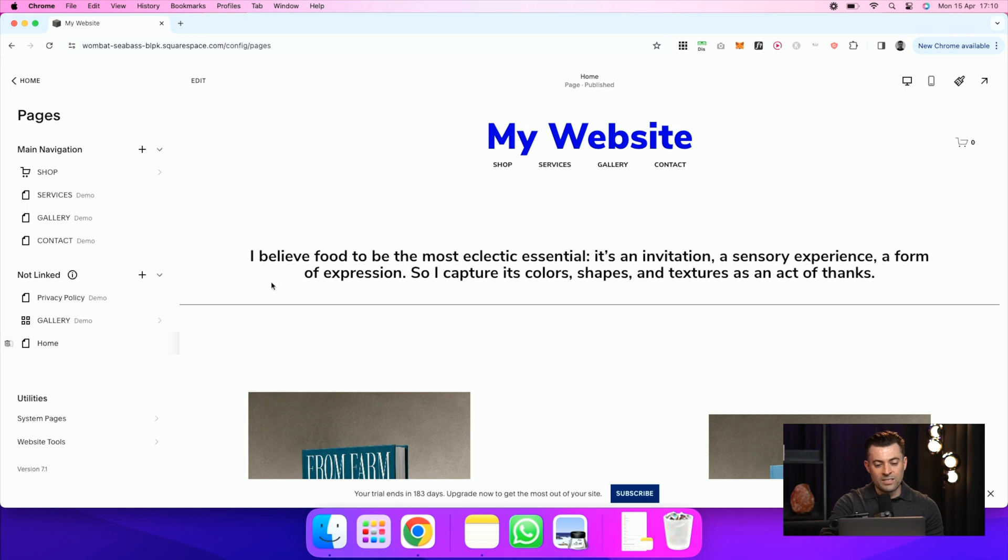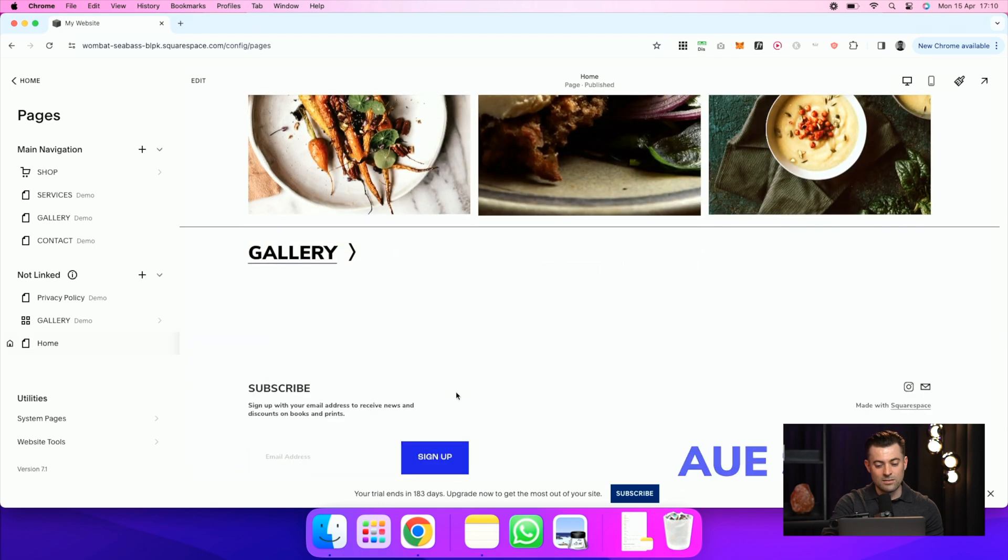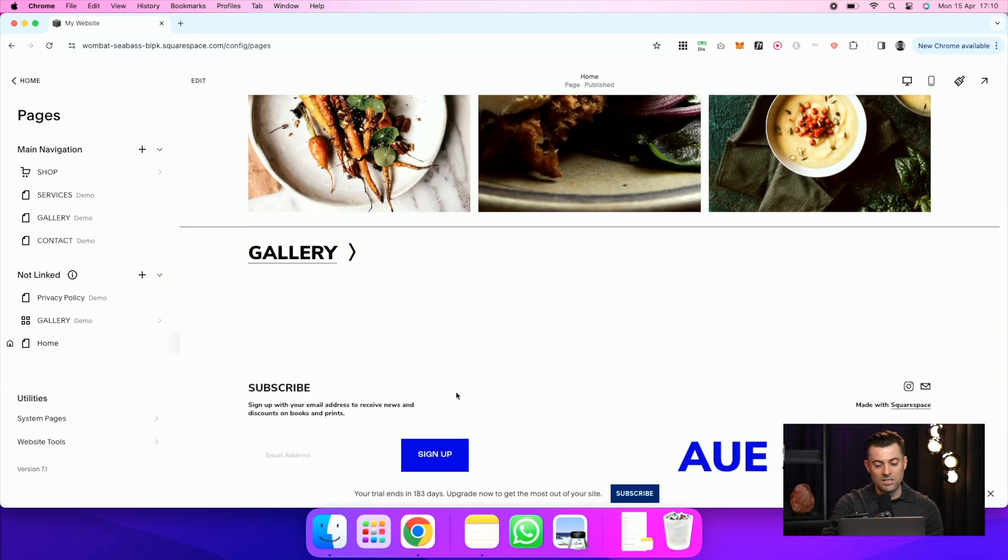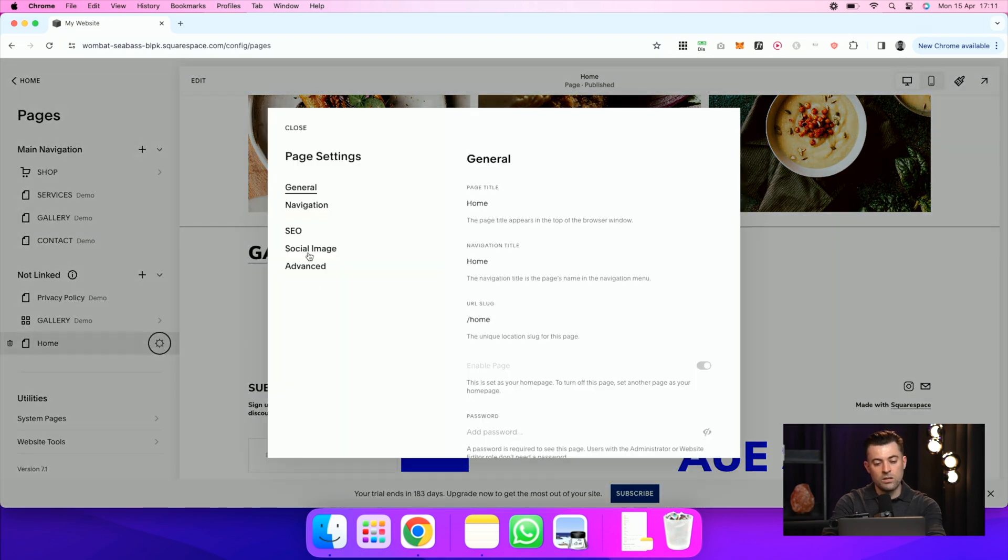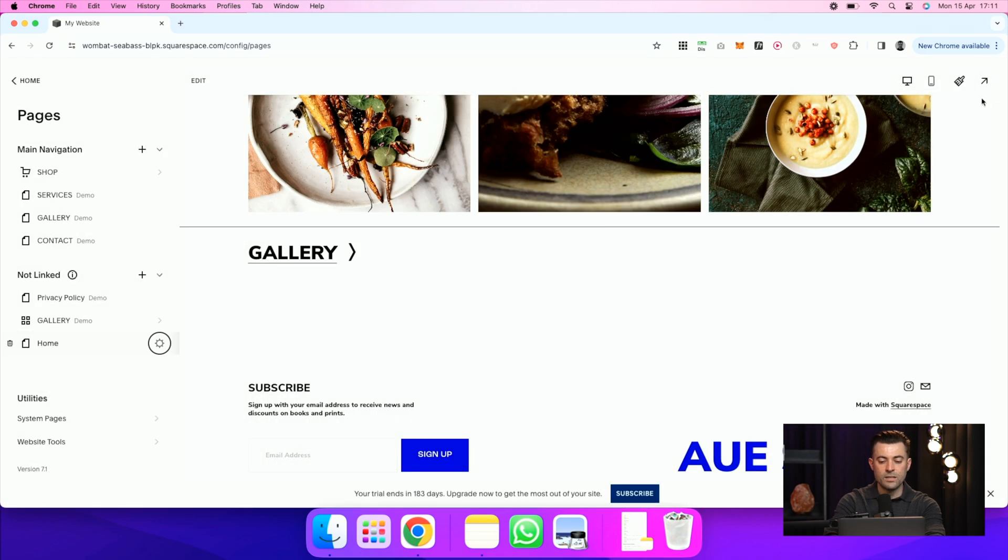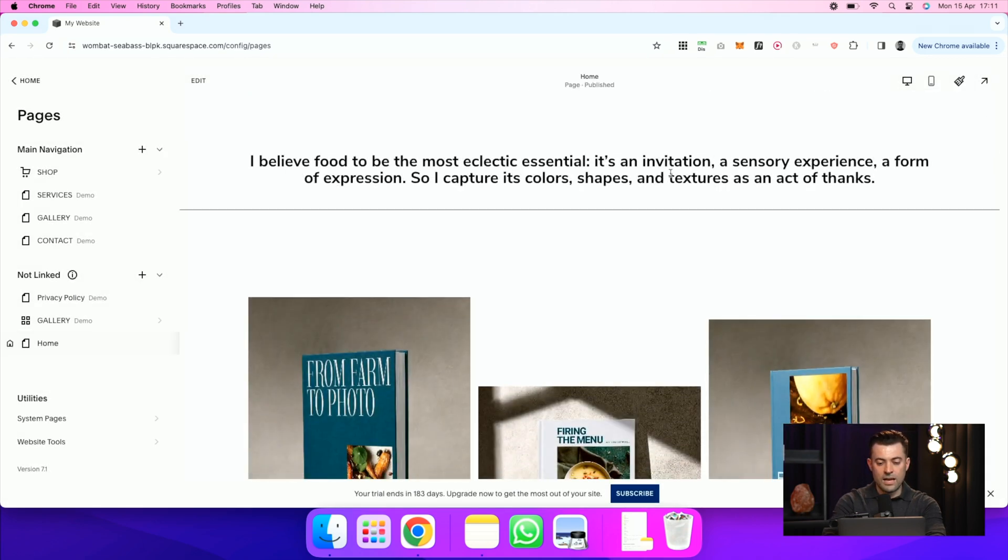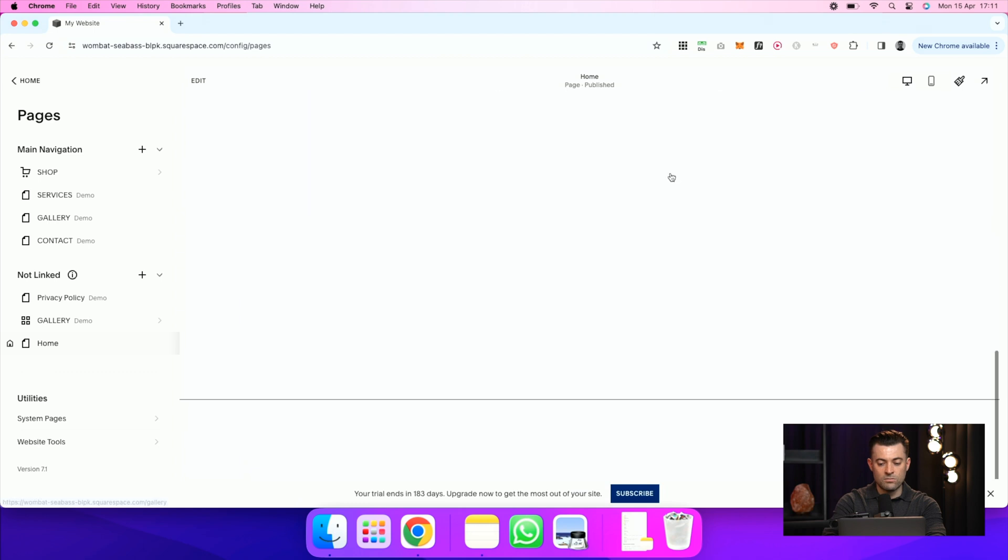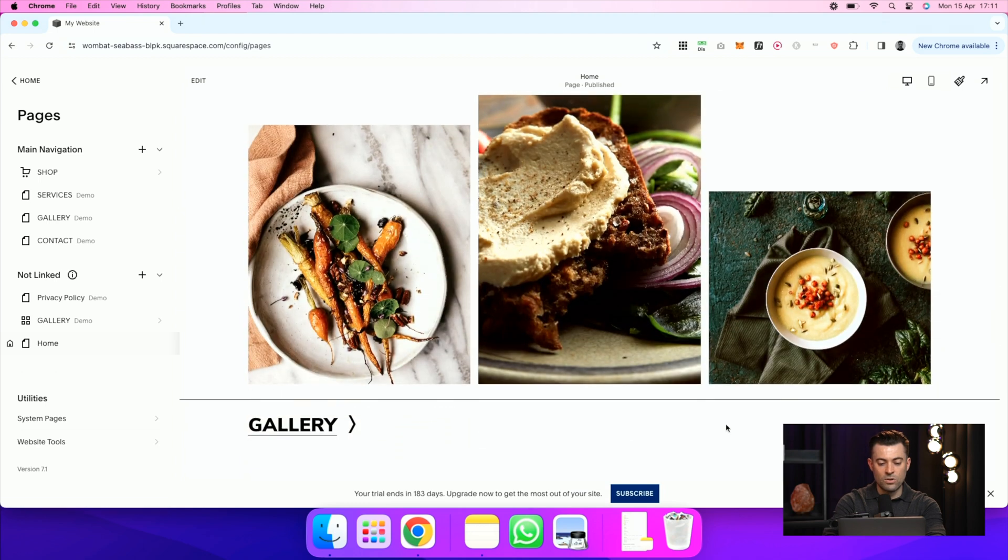We've got our site here and you can see we've got a pretty big header and pretty ugly footer to be honest. But if we go into the cog on this page, which is our homepage, and we go into navigation, you can see that we have toggles for header and footer. Now, if I save this, you can see the header is now gone and so has the footer.